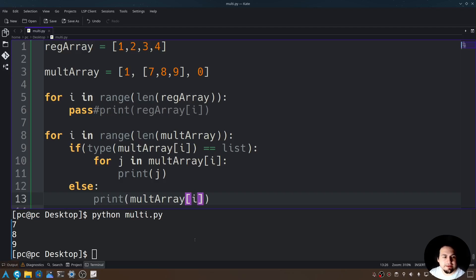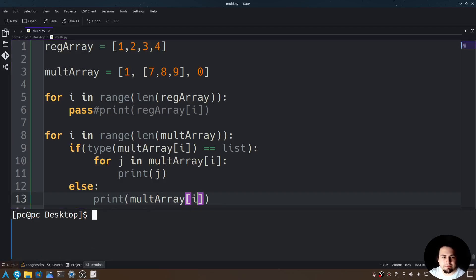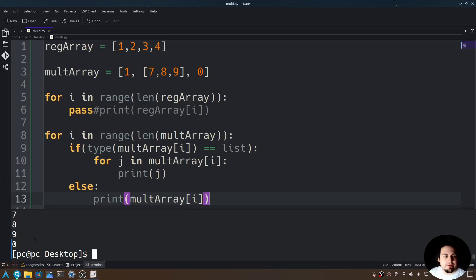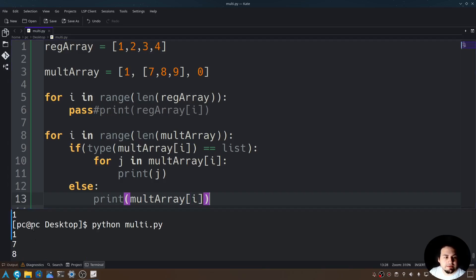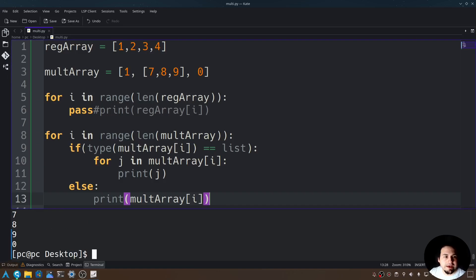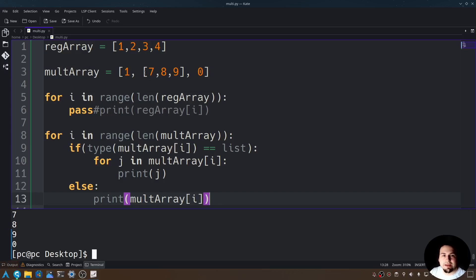Let's save this, and let's rerun this program. As you can see, it ran through everything within the list. So we have 1, then we have 7, 8, 9, and then 0. So that's everything within this multi-array, including the multi-dimensional array here.